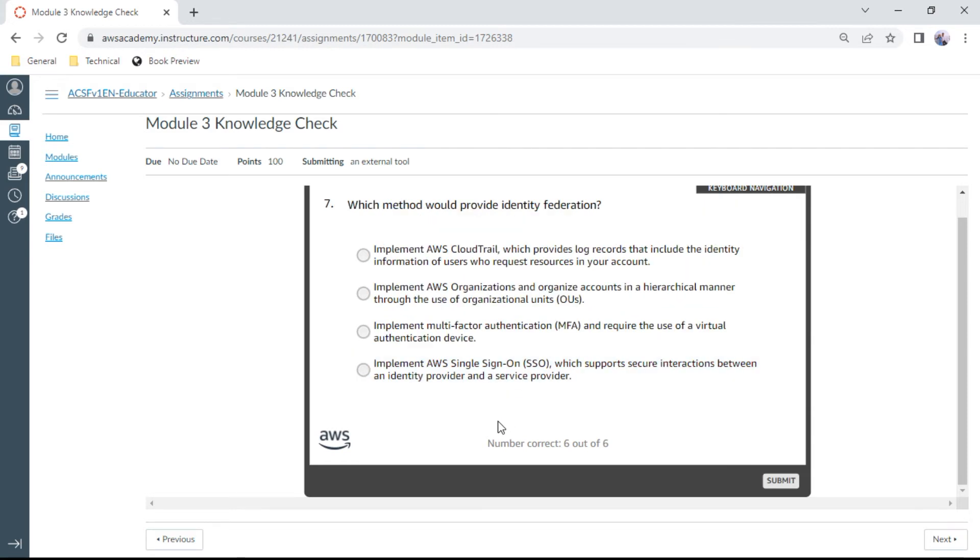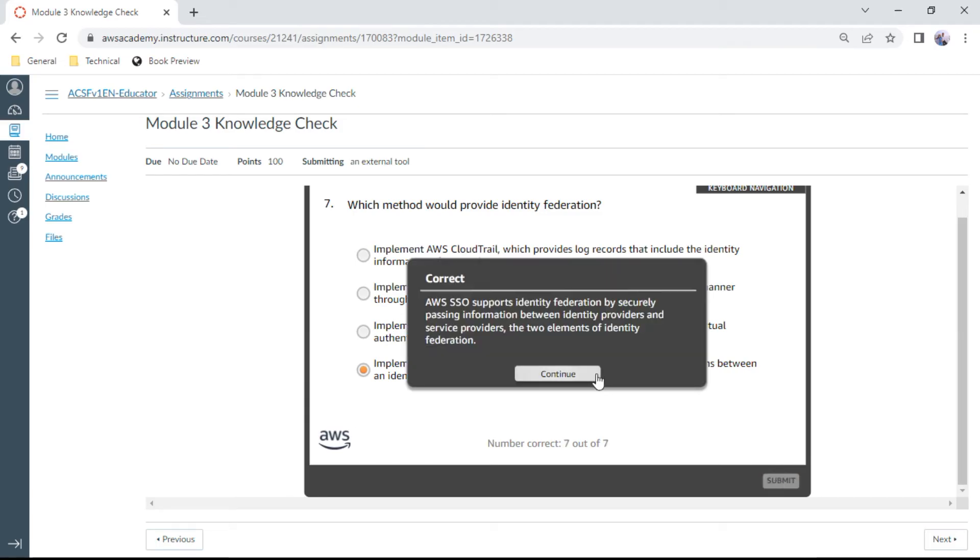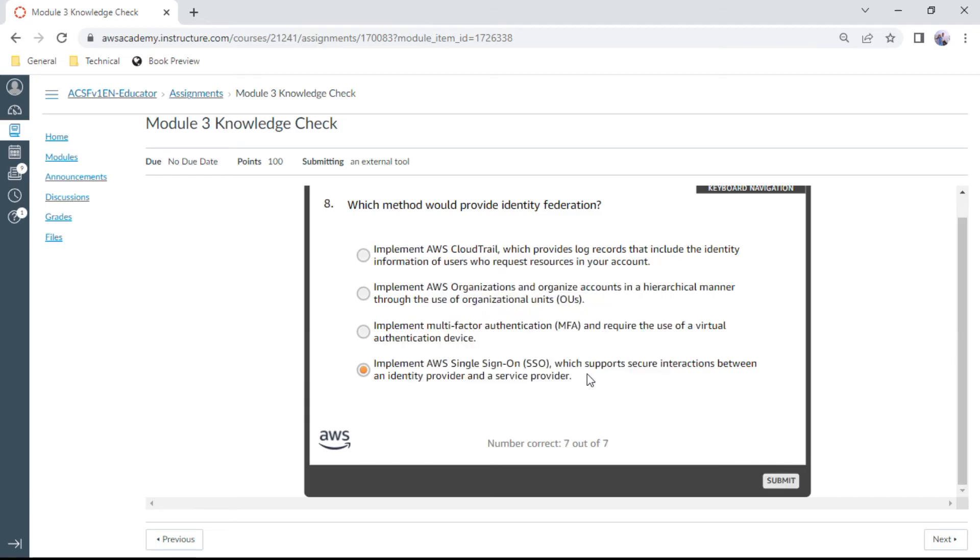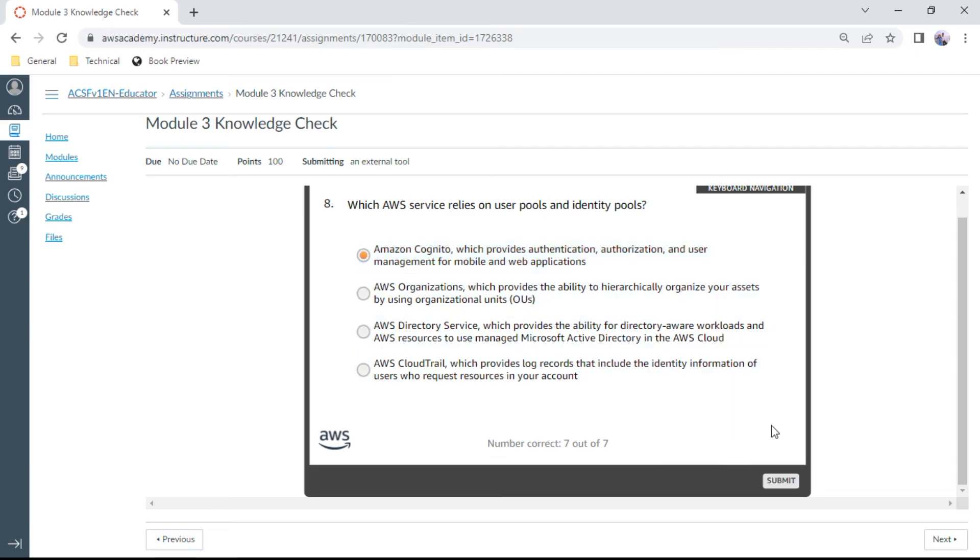Seventh one: Which method would provide identity federation? Implement AWS Single Sign-On (SSO), which supports secure interactions between an identity provider and a service provider. Question eight: Which AWS service relies on user pools and identity pools? Amazon Cognito, which provides authentication, authorization, and user management for mobile and web applications.